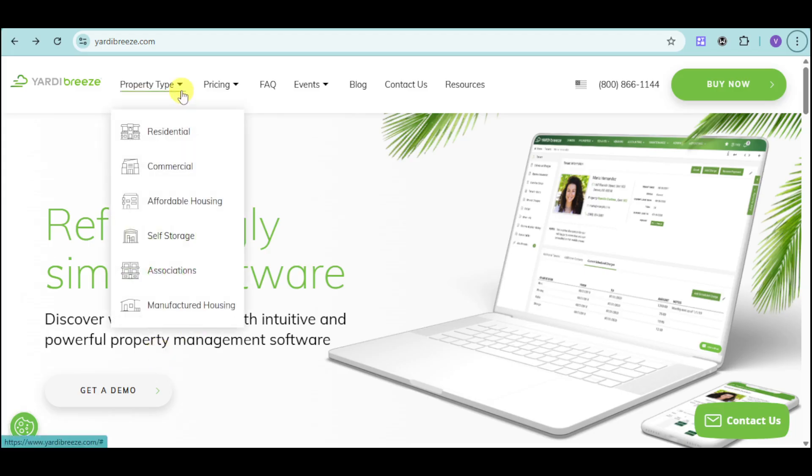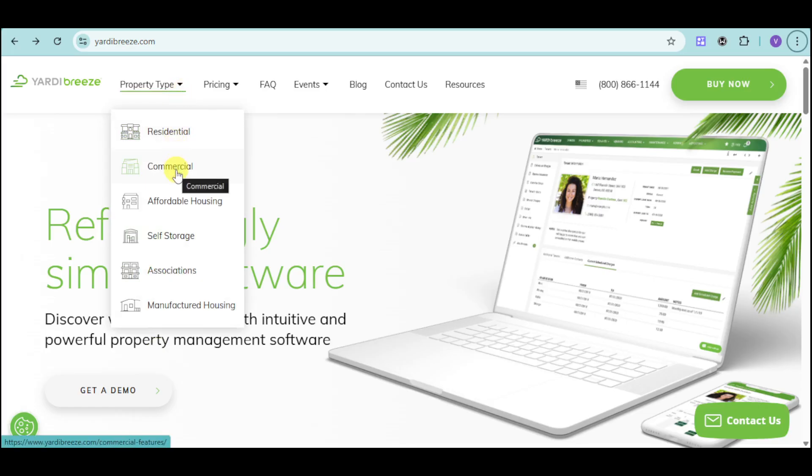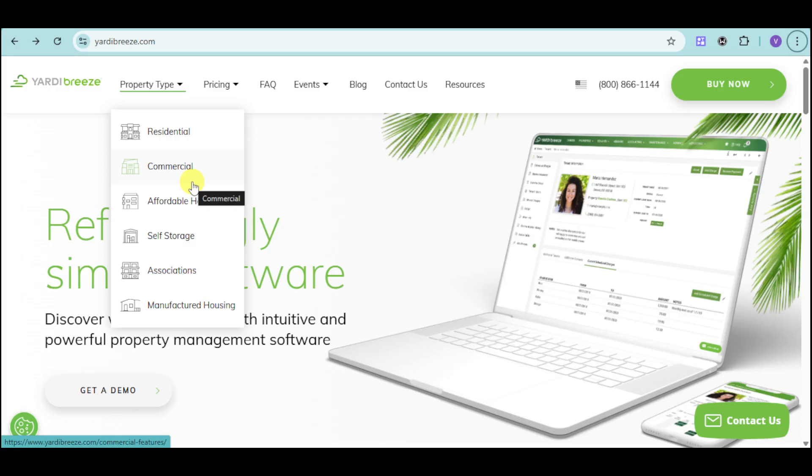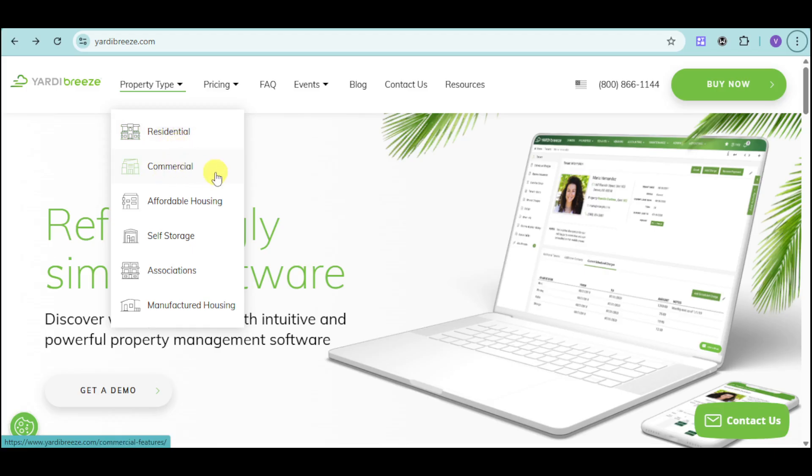For example, we can hover to this property type, and we have residential, commercial, housing, and all of these things right here. Yardi Breeze is actually really good since they tailor their features based on what you need, depending on what unit you actually rent out. If you're renting to families, we have residential. If you're renting to businesses, we have commercial.